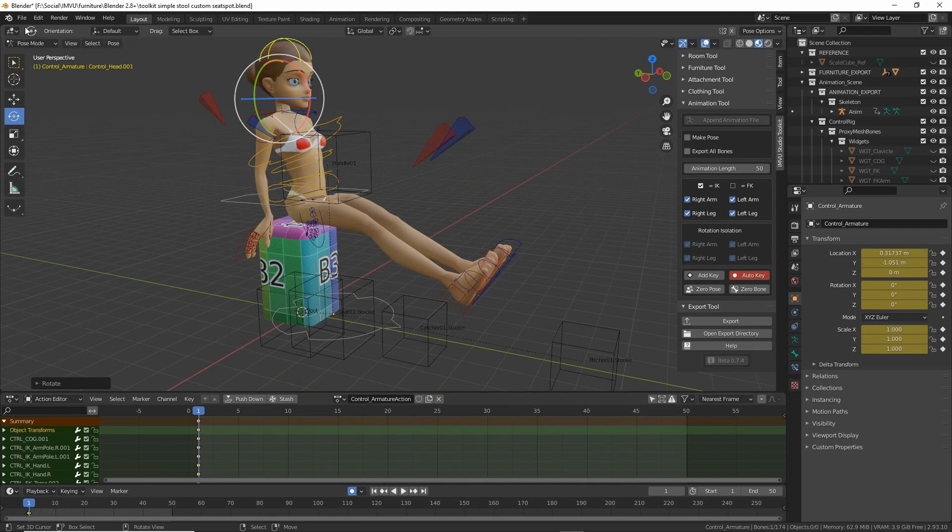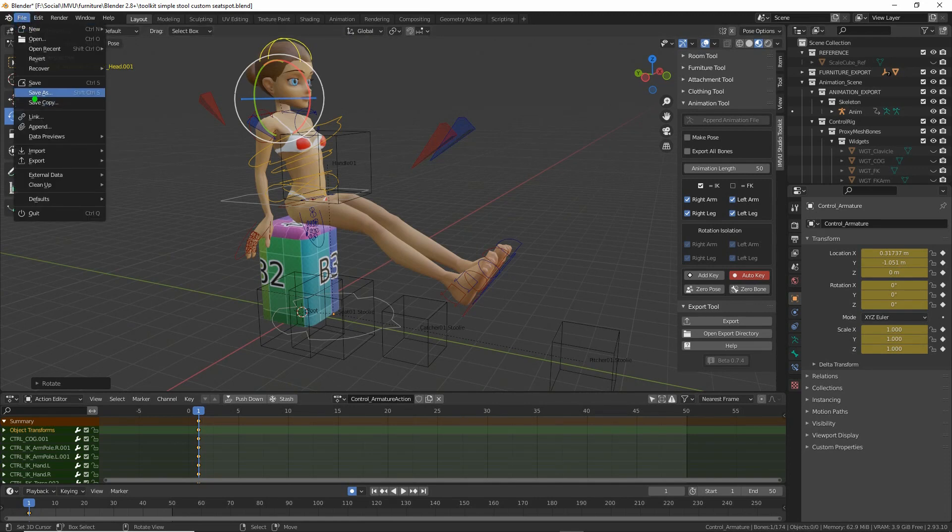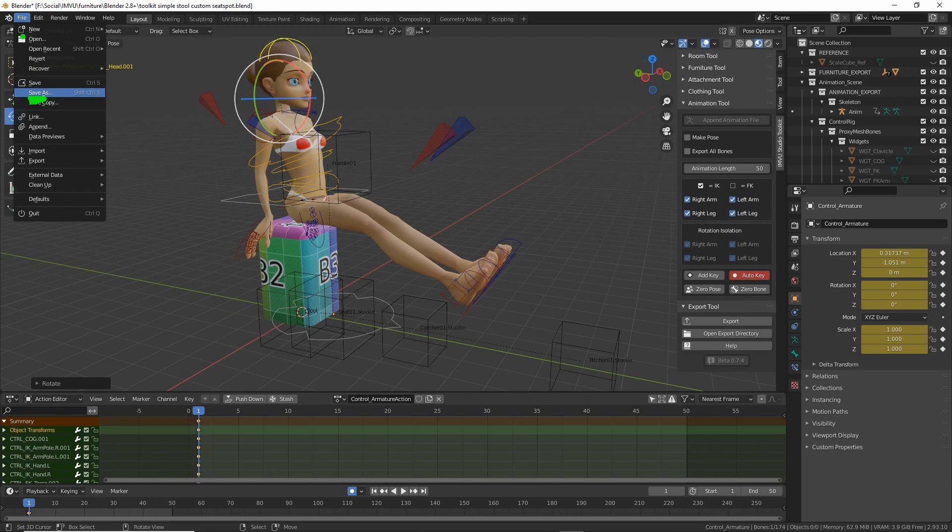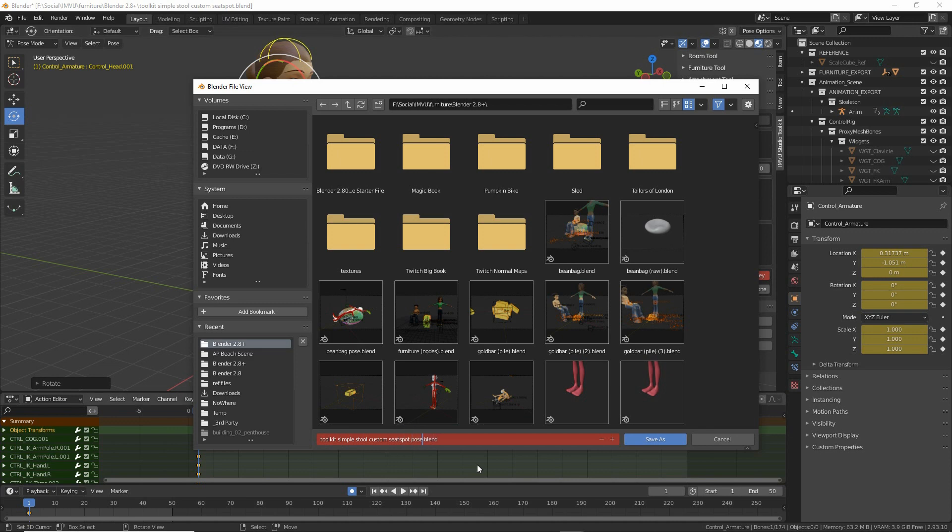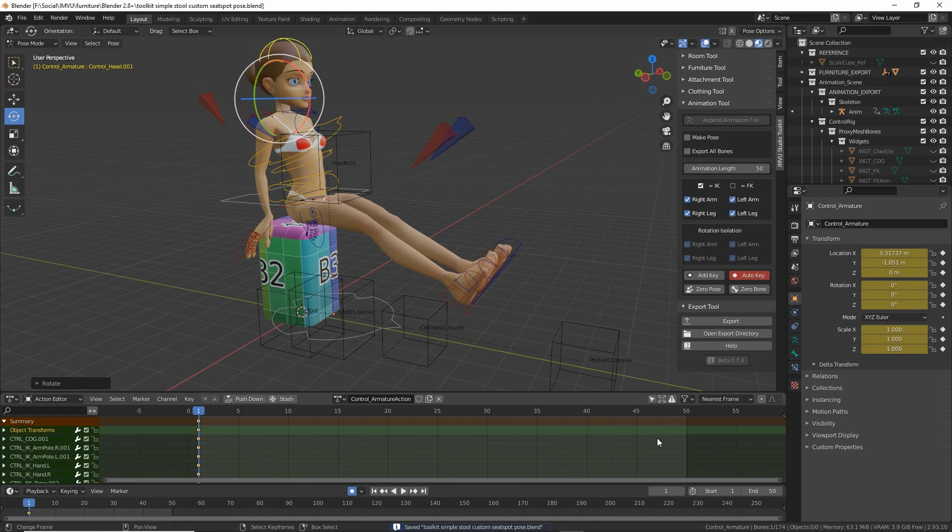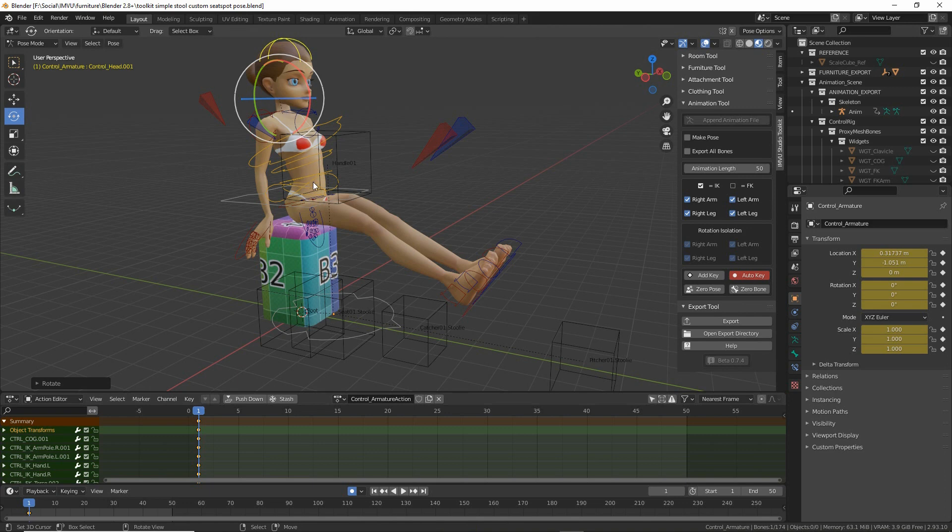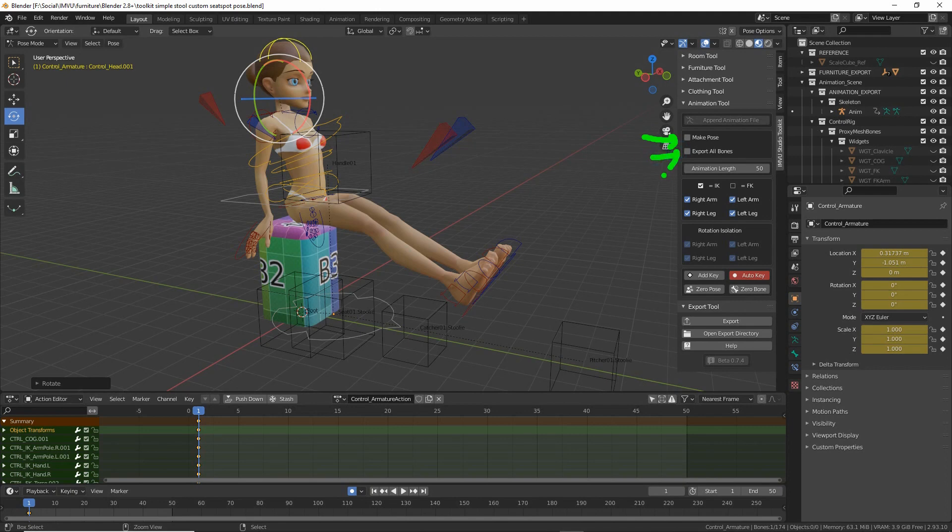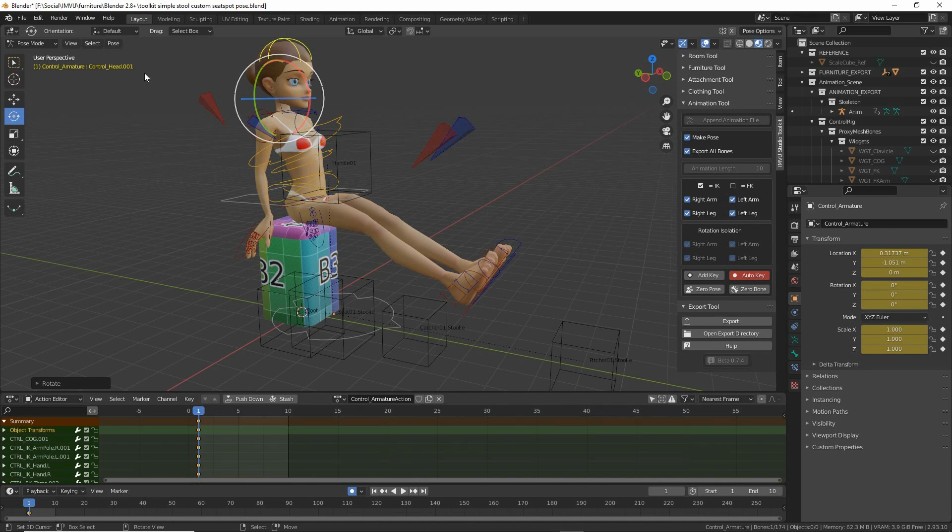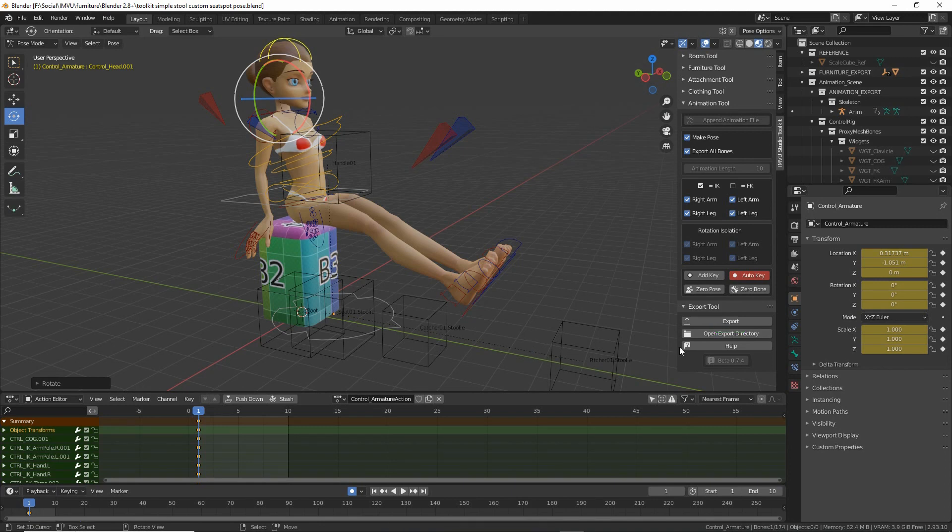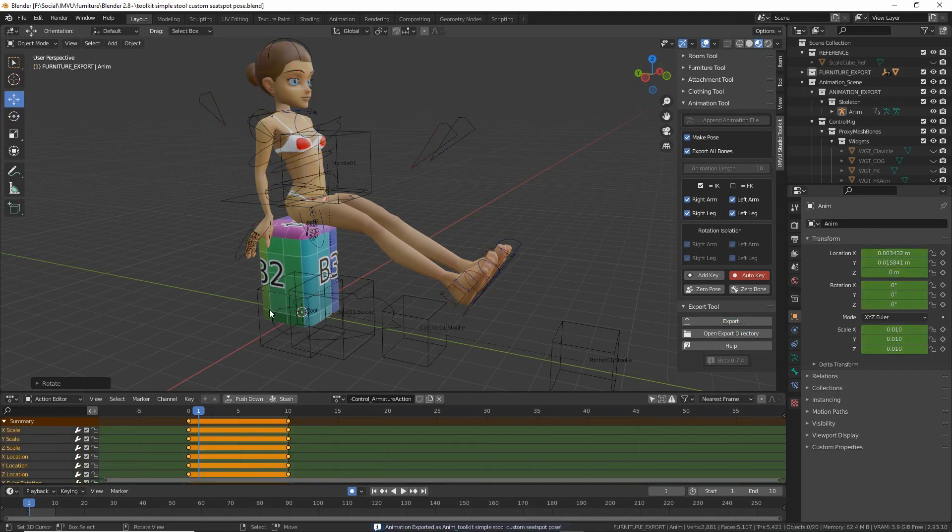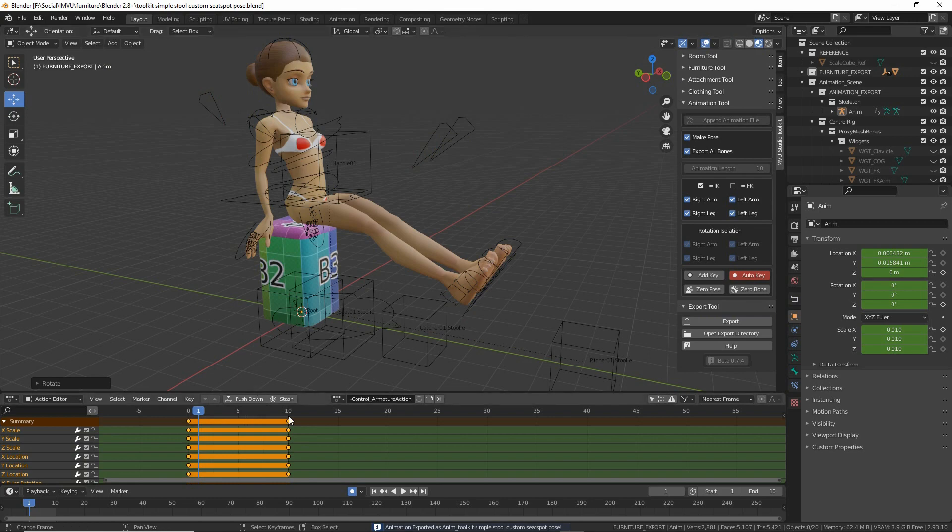So let's save this file, save as. Now this is a static pose, so it doesn't move. So before we export, we want to make sure that make pose is active, and export all bones is active. So click those two check boxes. Let's just save over that again. Save. And then we can export by clicking the export button in the toolkit. Click. The toolkit will do its thing, producing an FBX that we can now import into Studio.